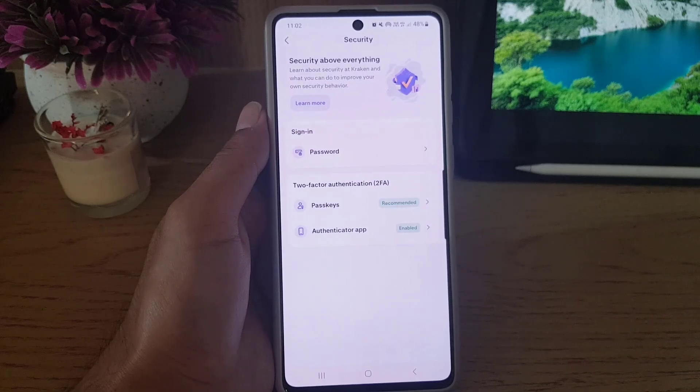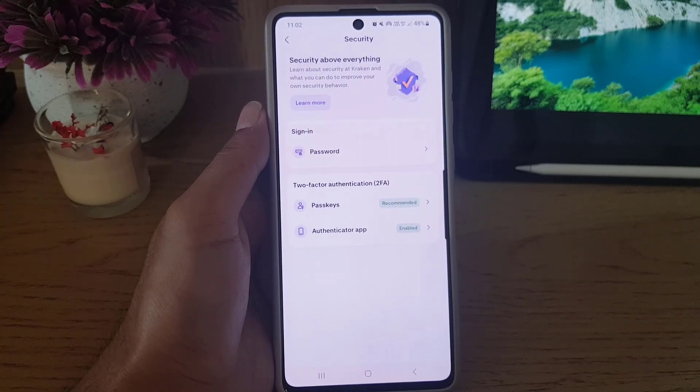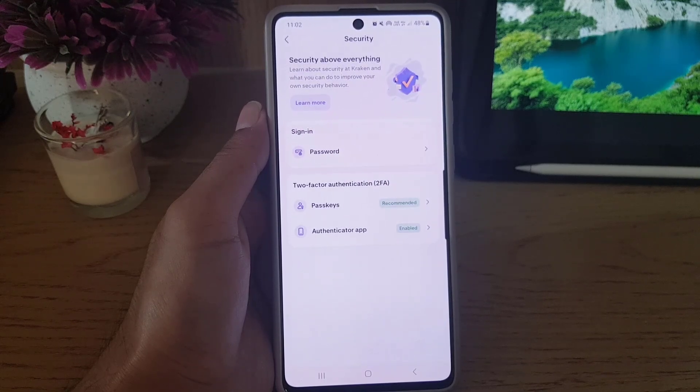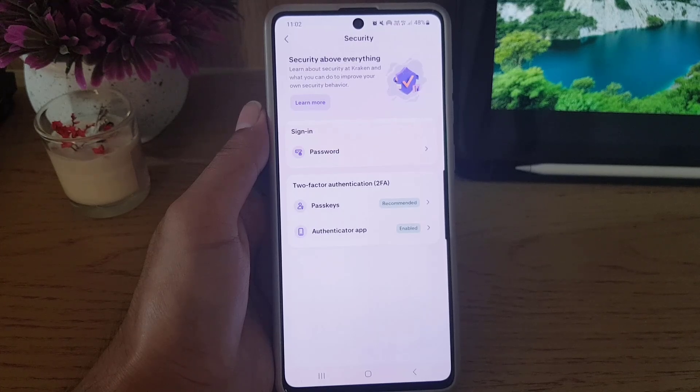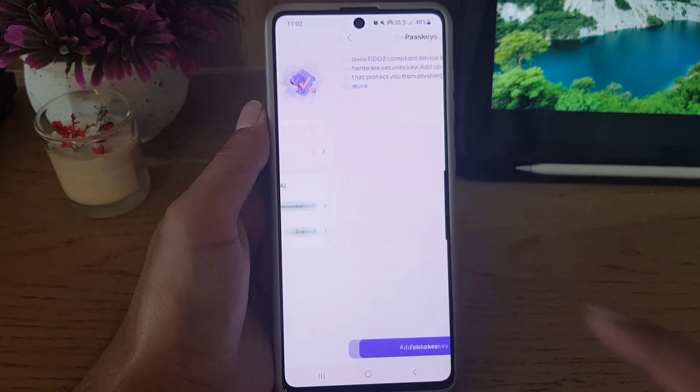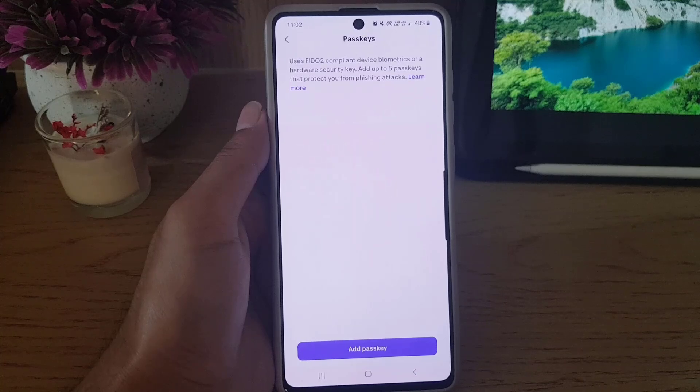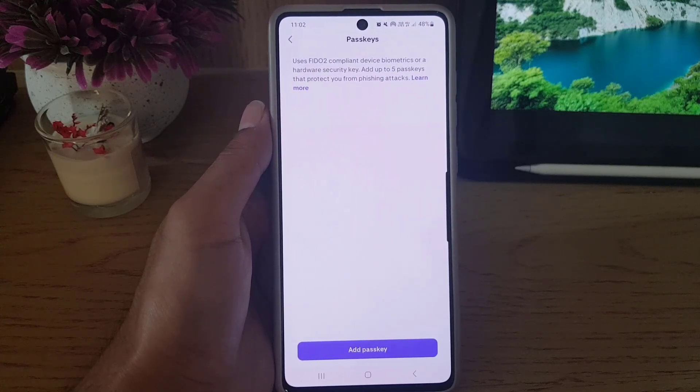Once you tap on Security, as you can see I already added an authenticator app in the two-factor authentication method. And here you need to tap on Passkey because we need to create a passkey